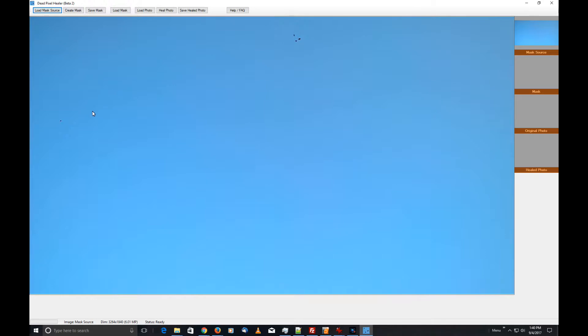On this high resolution image—it's a six megapixel camera—if it was just one little dot it would be really hard to see, but the program will be able to find it as long as you have a consistent color around here.